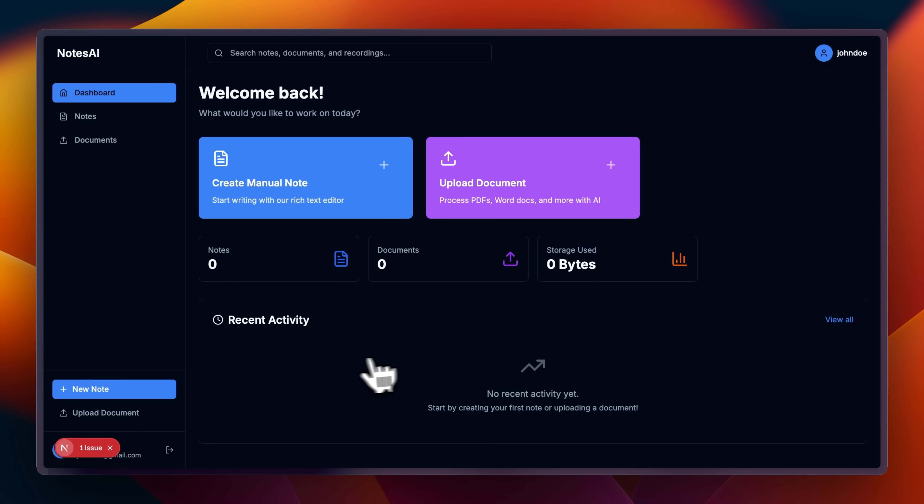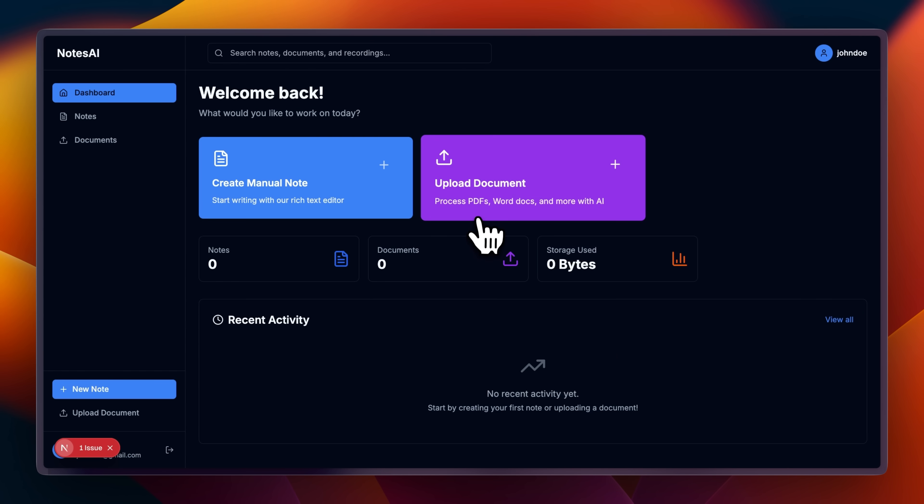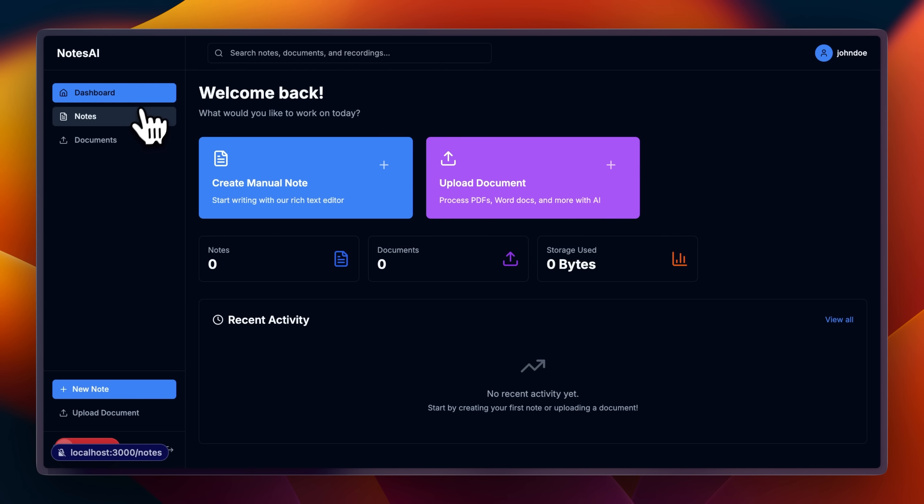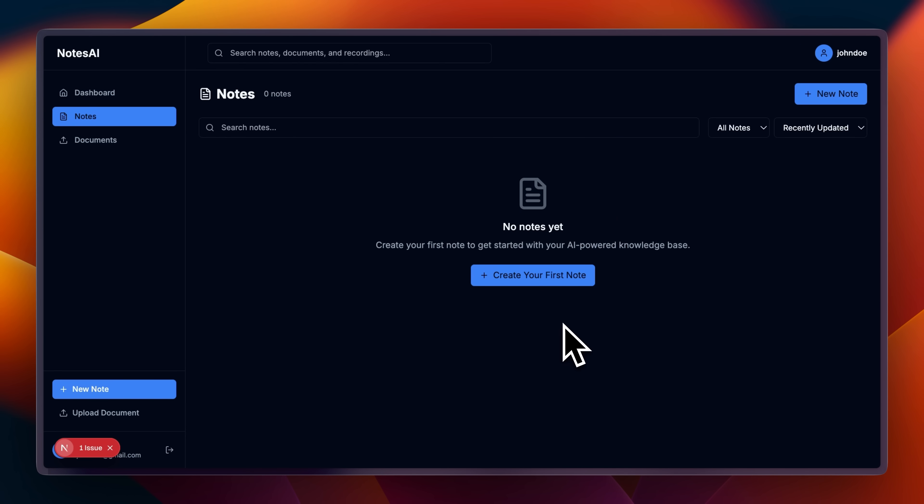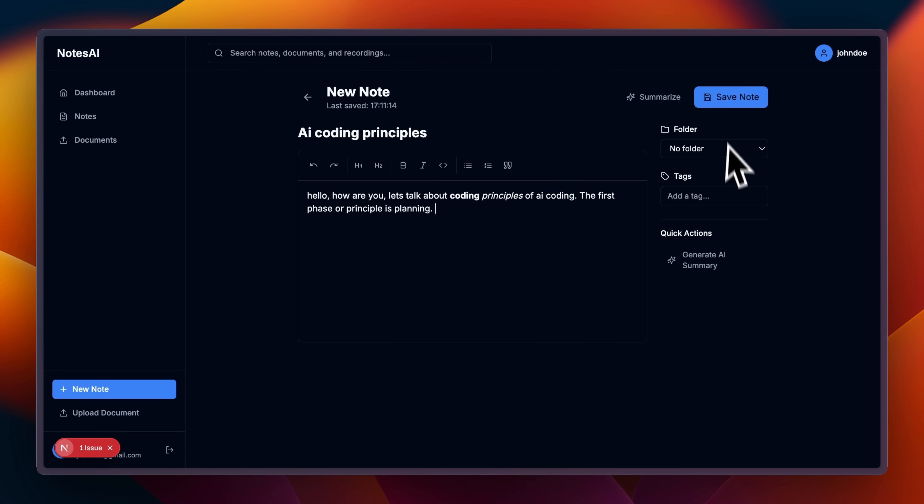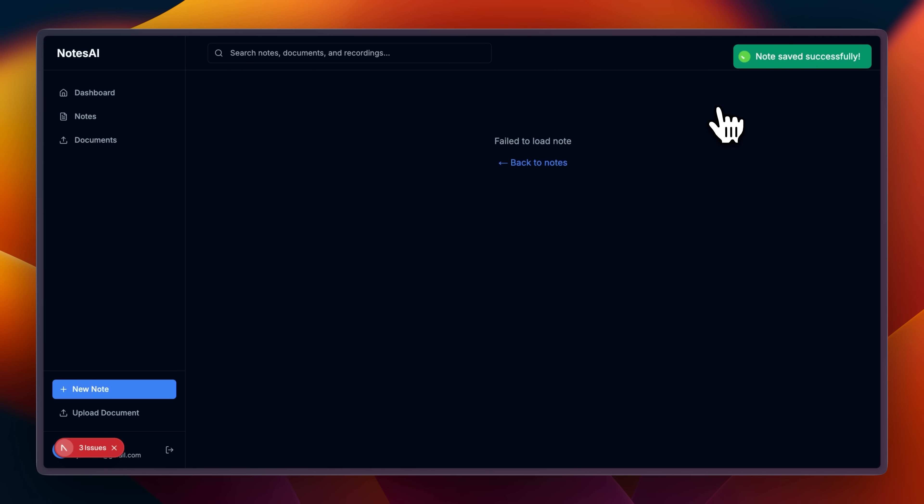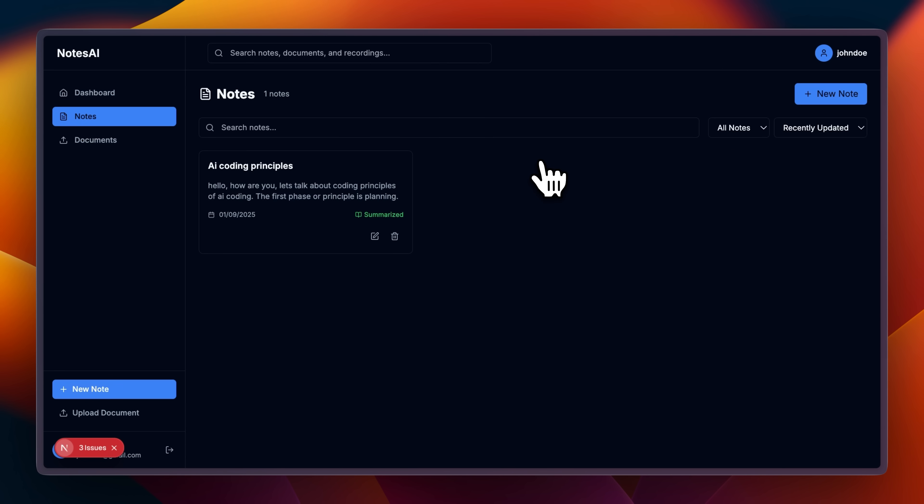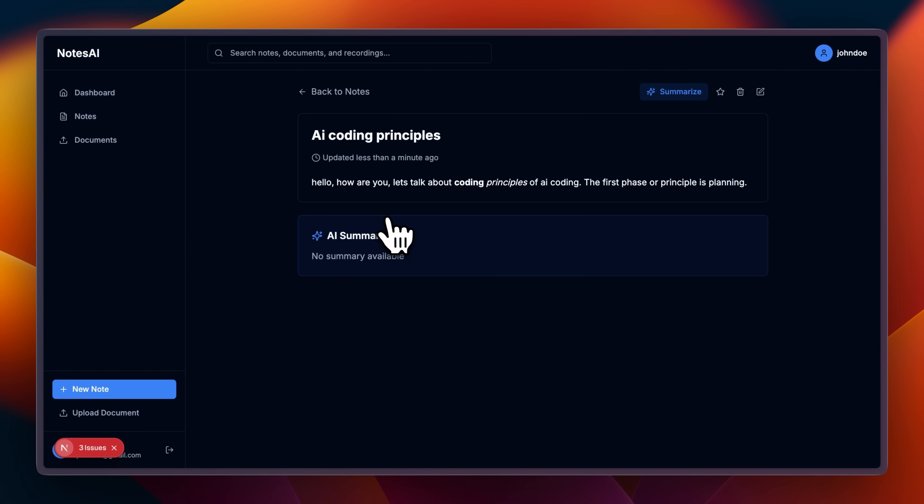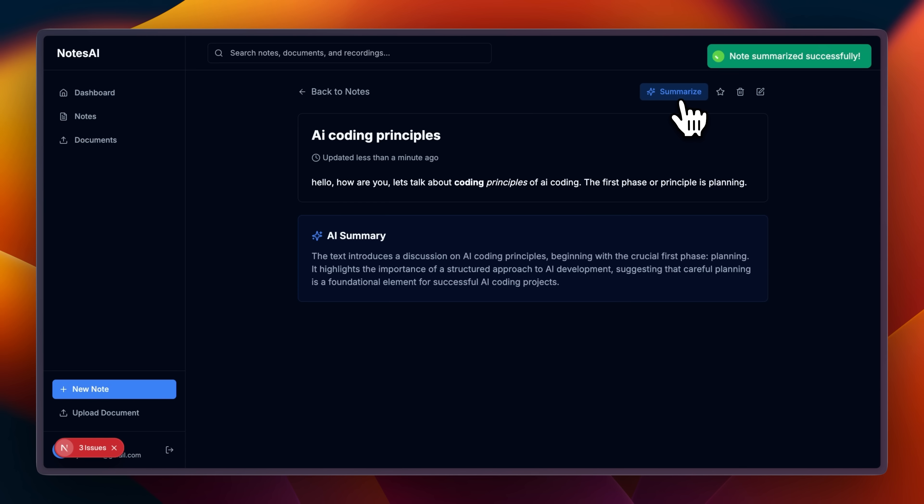Now here in the dashboard, you'll notice two main features, documents and notes. Let me first show you manual notes. I'll just type something here and hit save notes. I've also added this functionality that when I click on the note, I can actually summarize it with AI. So you can see that we got our summary here generated by an AI model.